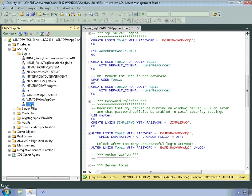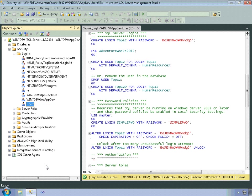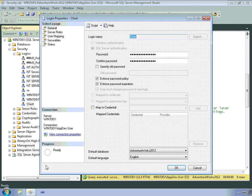And if I need to change any permissions, change any aspects of the login, I can open up the properties dialog box once again.